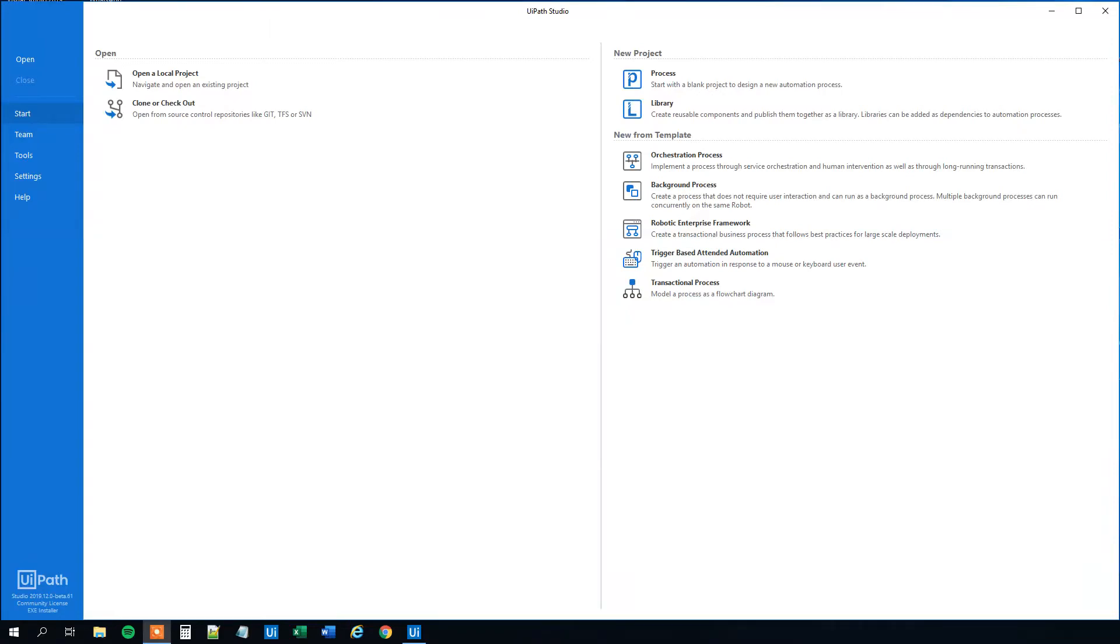My name is Anders Jensen. Let's learn some UiPath. Today we will see how we can create a reusable component in UiPath with libraries.